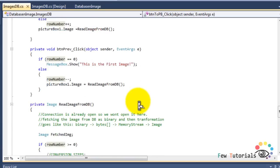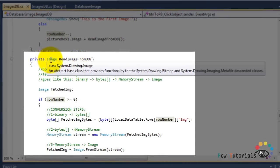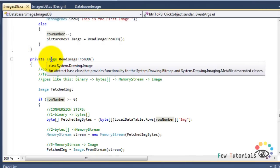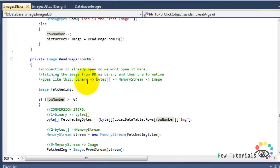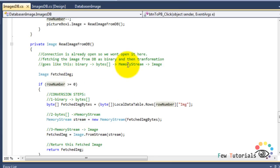Scrolling down to the ReadImageFromDB function, as you can see it returns a type Image — that is System.Drawing.Image — so this is not void. The connection is already open, so we don't open it here; we refreshed the DB connection earlier. Fetching the image from the DB as binary and then transforming it goes like this: this is the reverse of the first conversion we saw when sending data to the database — binary is read, converted to byte array, then to MemoryStream, and then to Image.